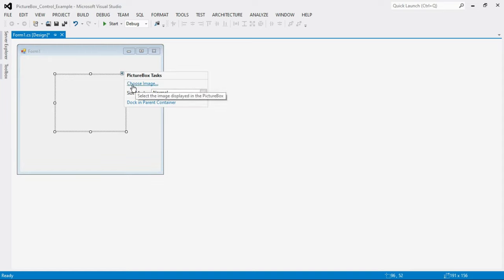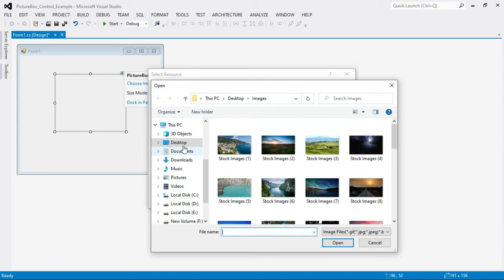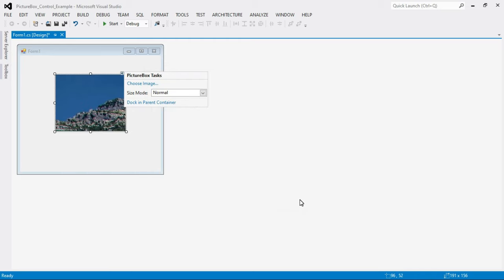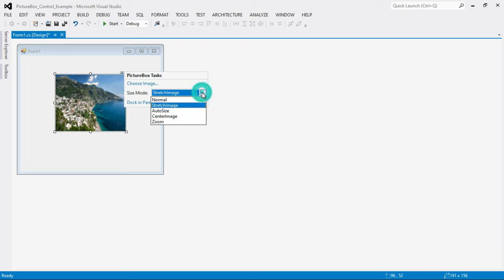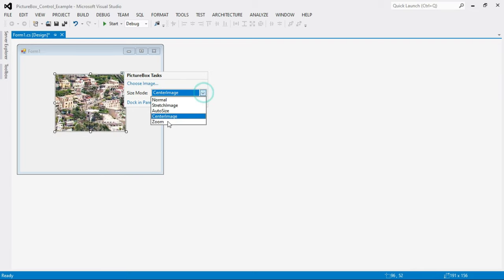To insert directly, select the PictureBox control, click on the arrow, and select 'Choose Image'. A Select Resource dialog box appears — select 'Project Resource File' and click Import. Go to the location where your images are stored, select an image, click Open, then OK. You can also change the size mode: the options are Normal, Stretch Image, Auto Size, Center Image, and Zoom.